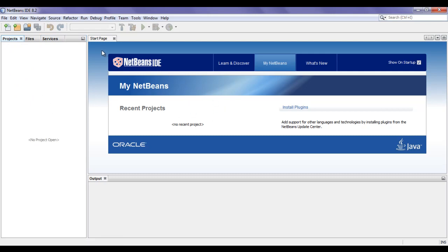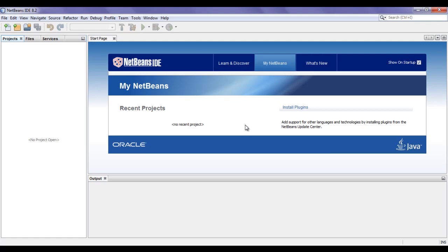In the middle, the start page is open. In the start page, you find things related to NetBeans help. For example, you see the Learn and Discover button, the Install Plugins option which allows you to install new plugins, and a list of recent projects. At present, we have not created any project, so it is showing no recent projects. There is also a checkbox for Show on Startup — if you uncheck it, you don't see this start page when you start NetBeans. I check it because I want it to always show on startup.